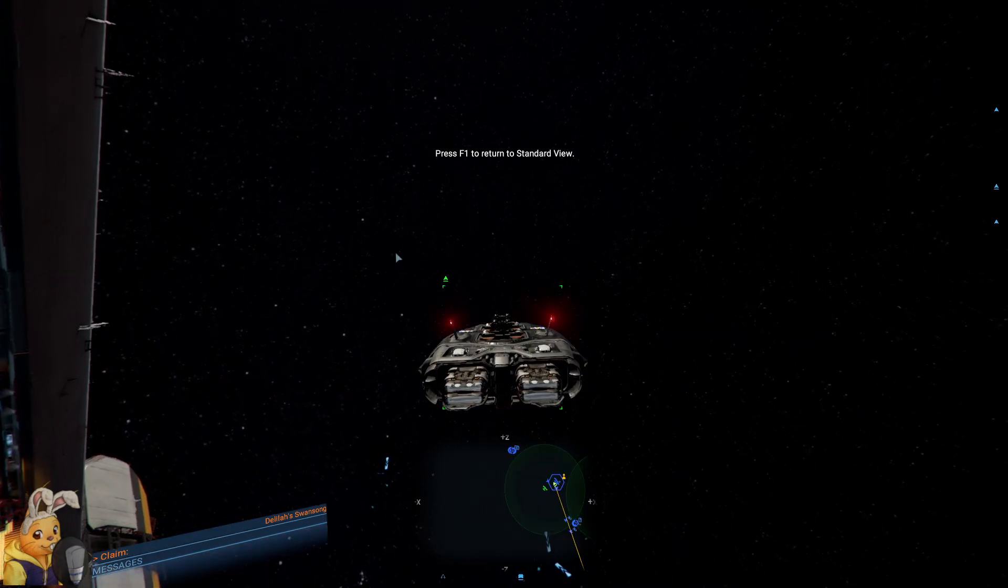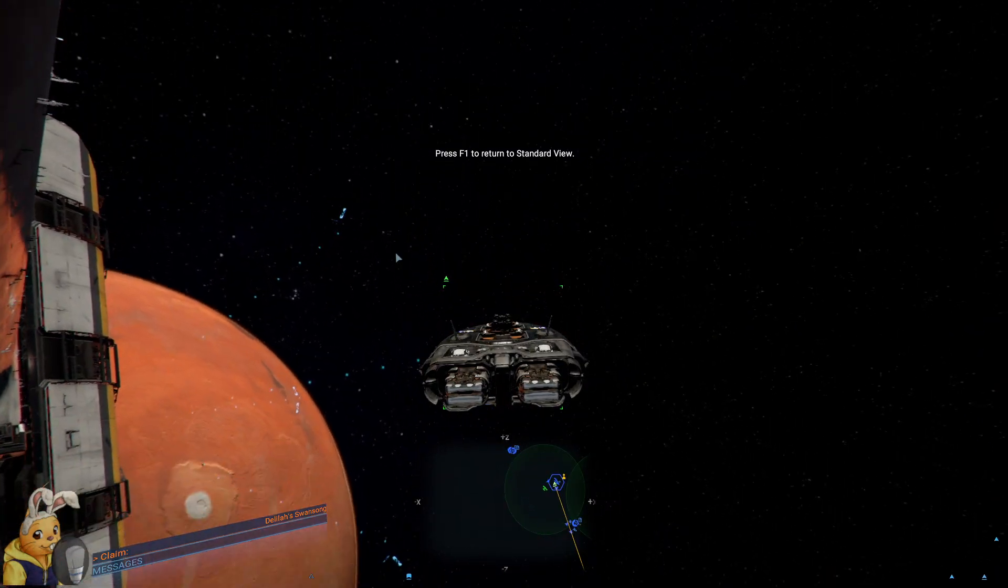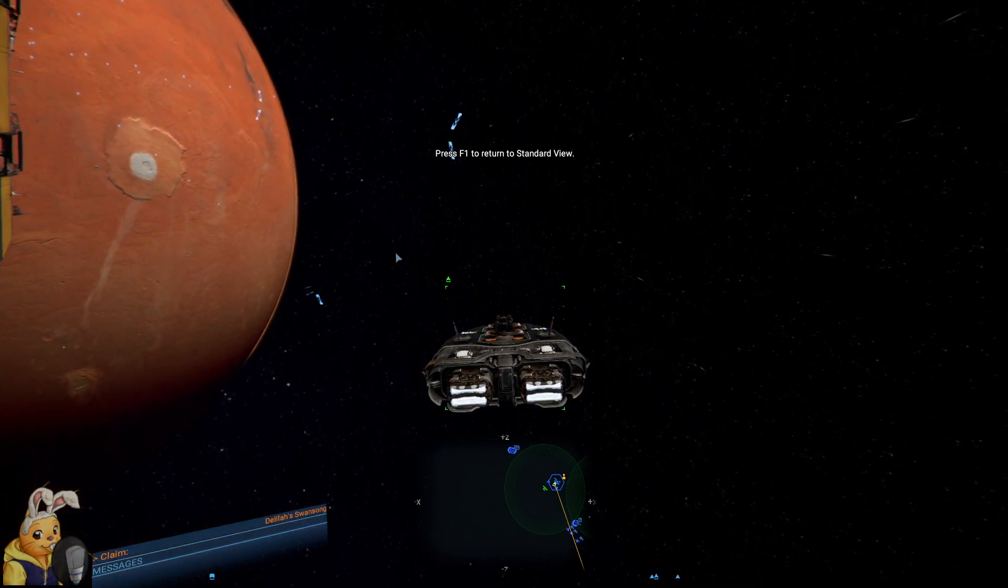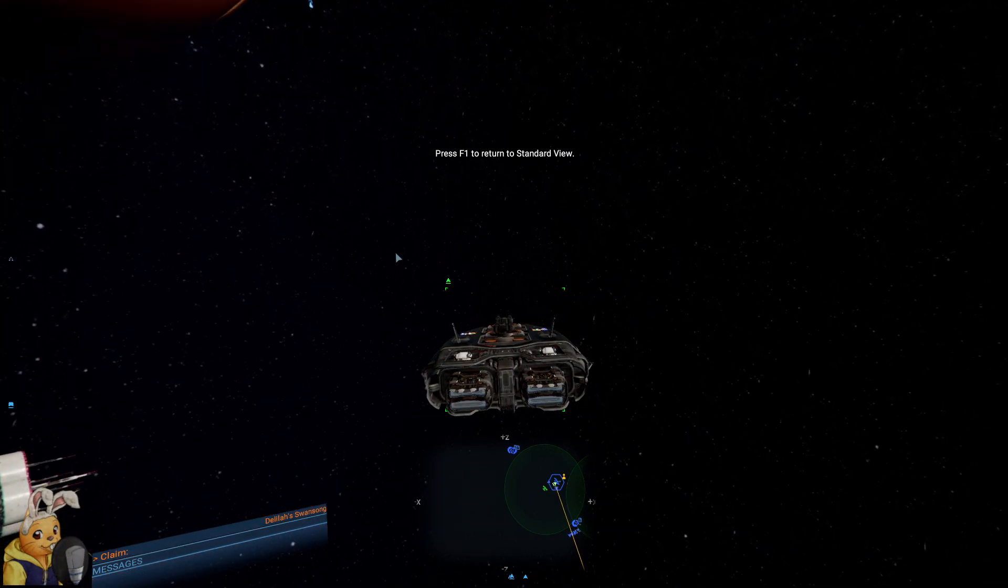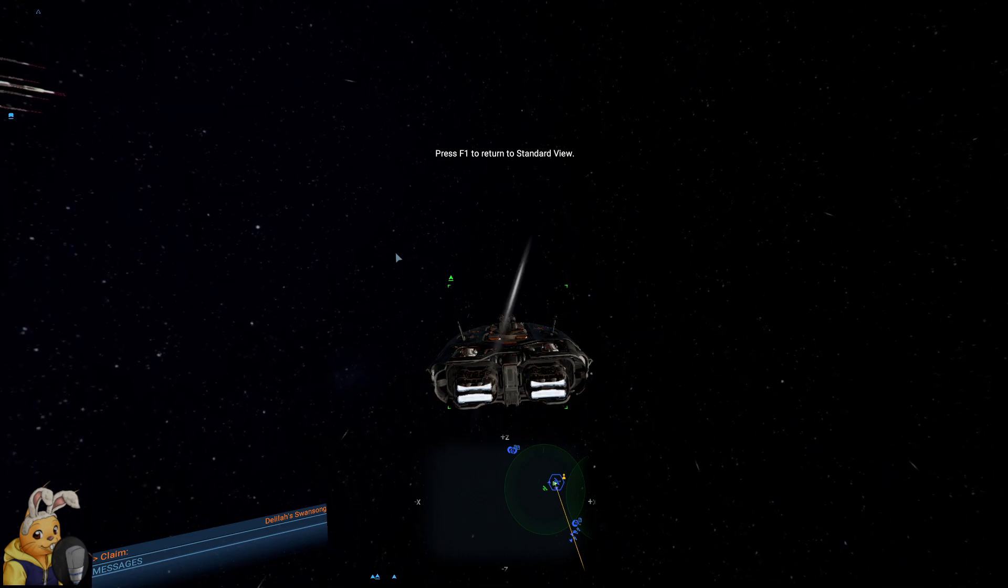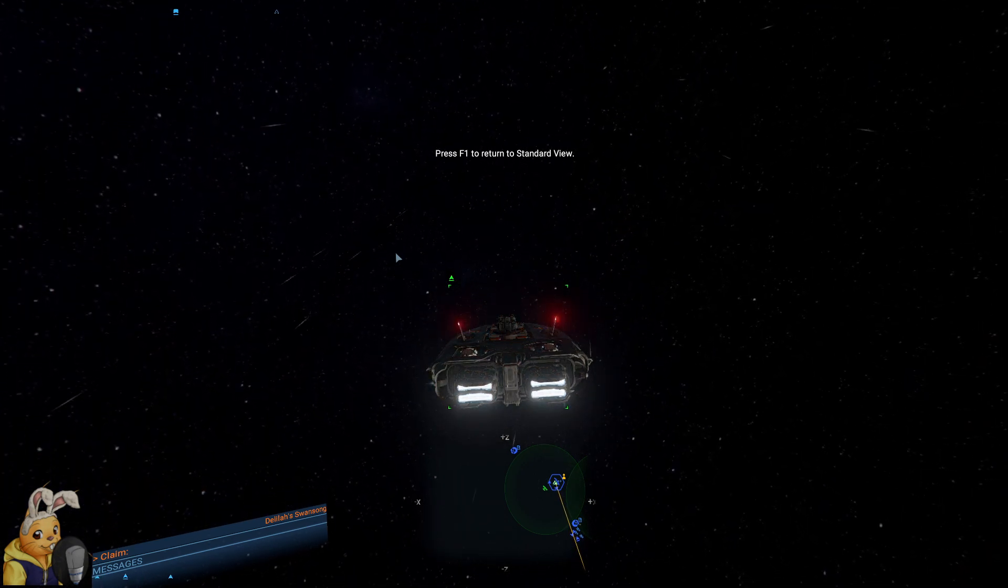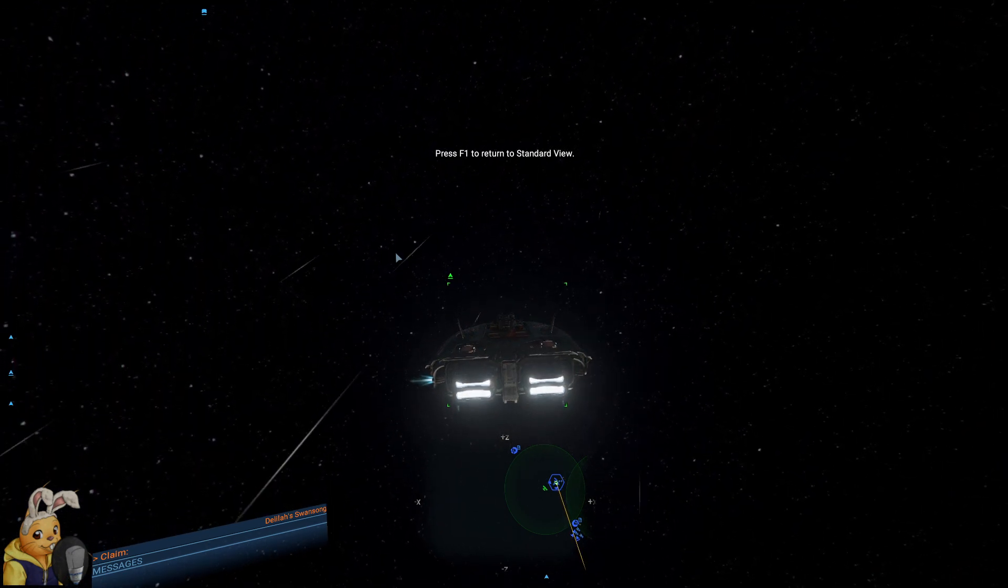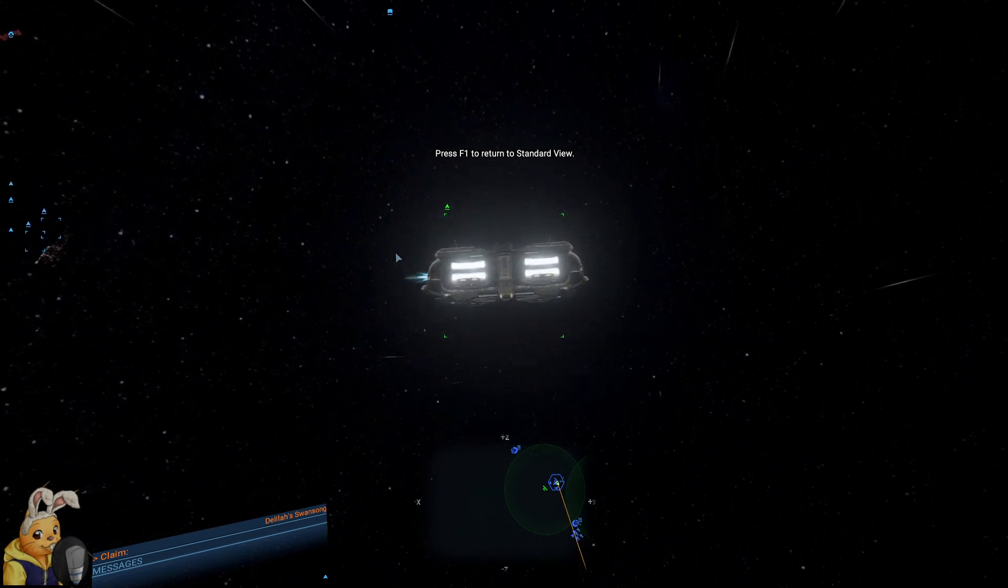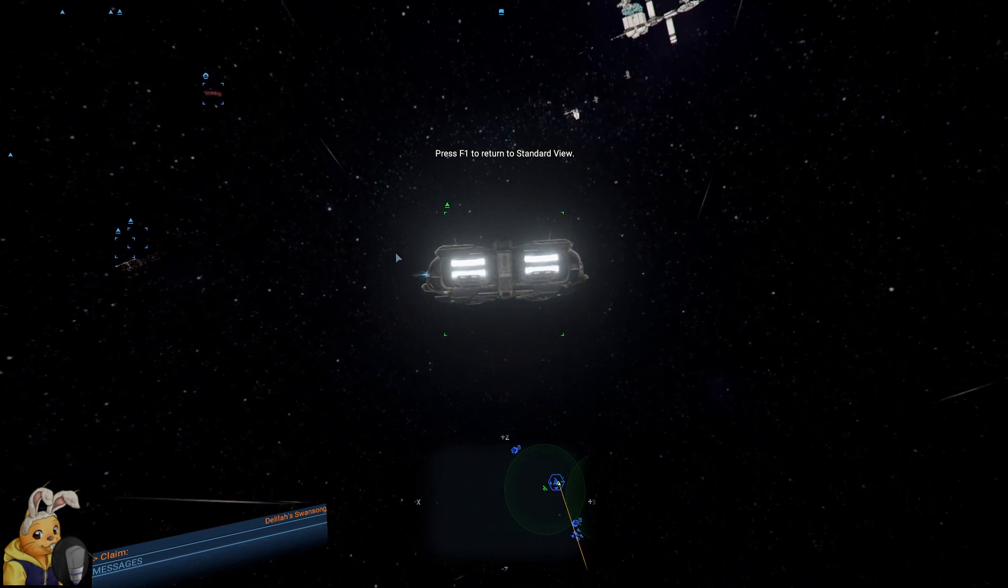Blubblub everyone! Welcome back to X4 Foundations! We are continuing our mission tree exploration, whatever it is. Our things. We're continuing our things.